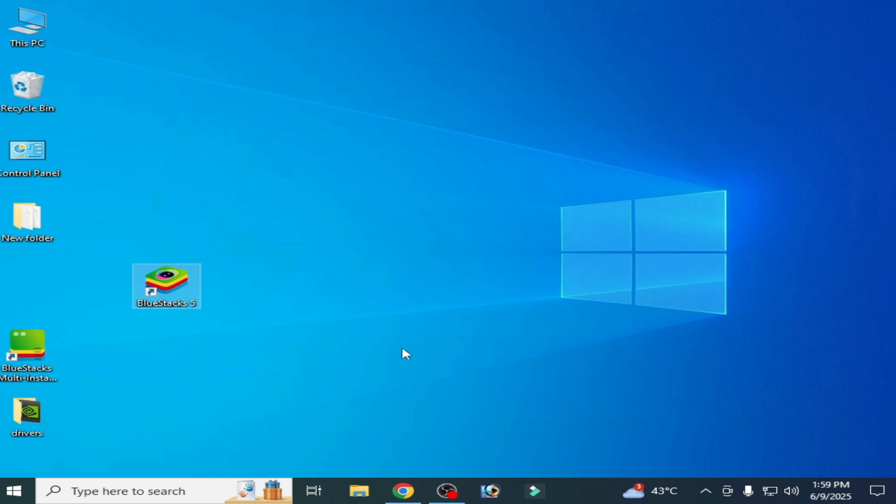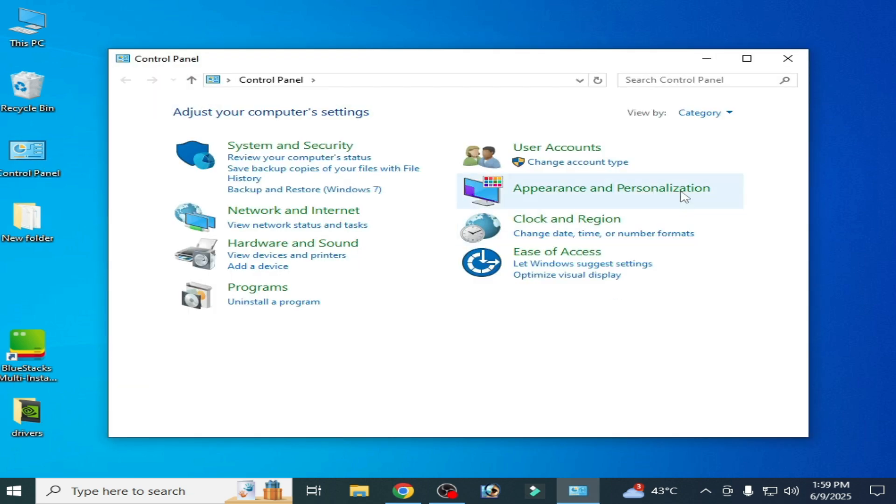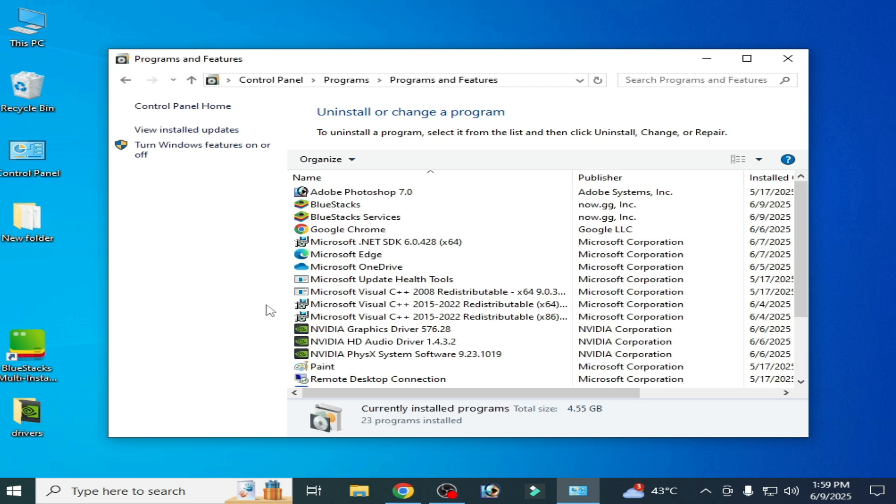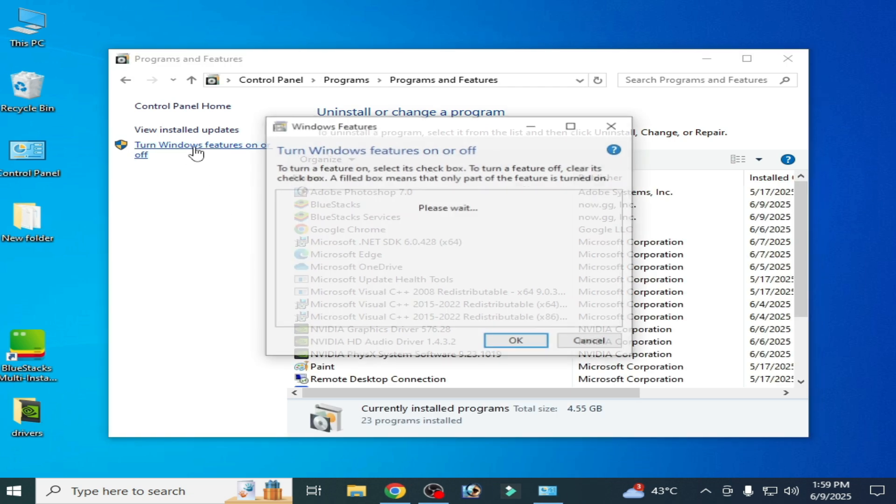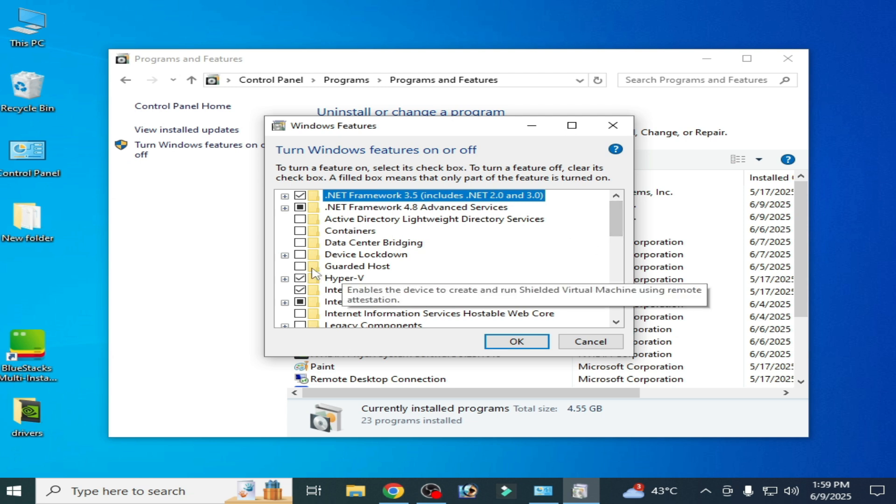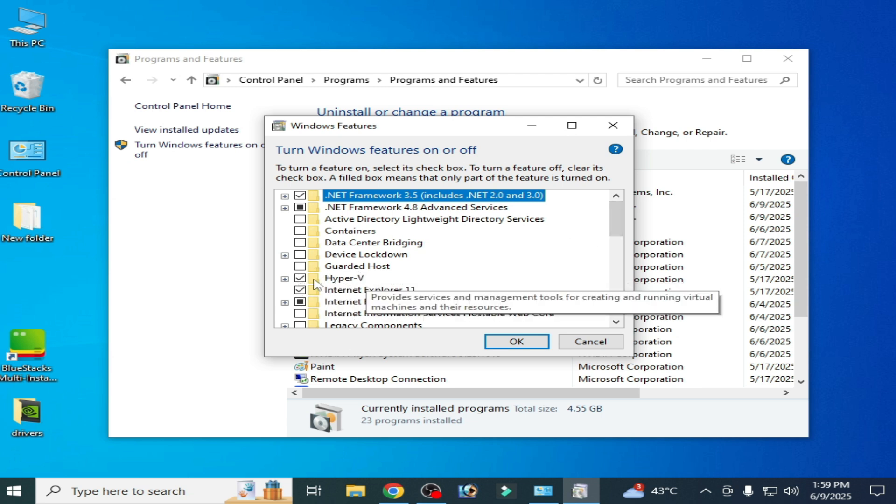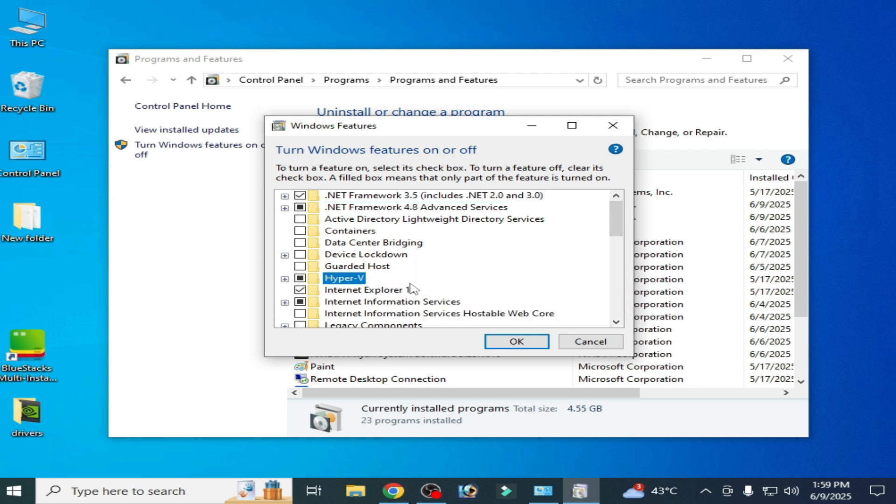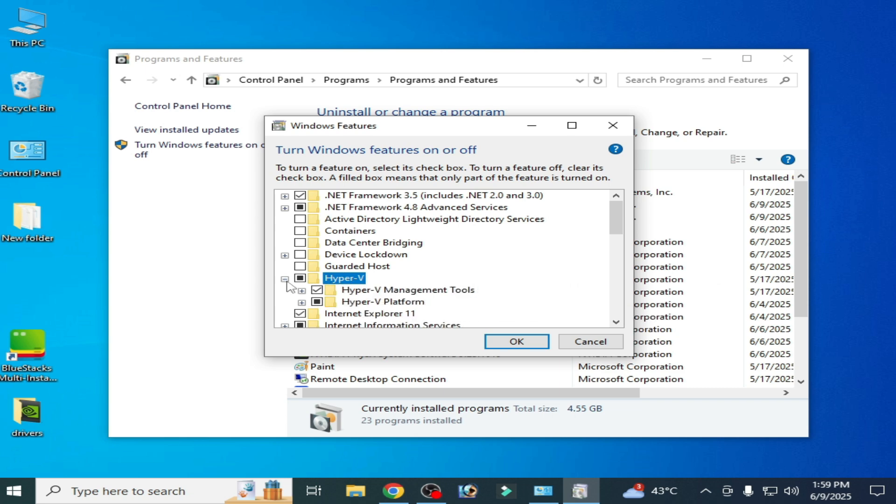Solution number two: Go to Control Panel and go to Category, Uninstall a program, Turn Windows features on or off. Make sure this option is checked, Hyper-V is already enabled. Okay.